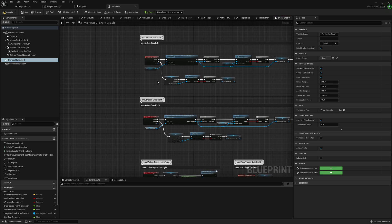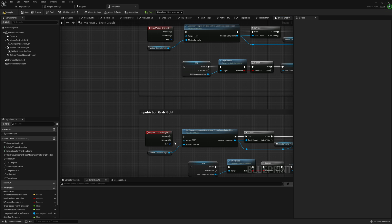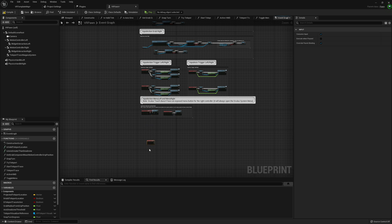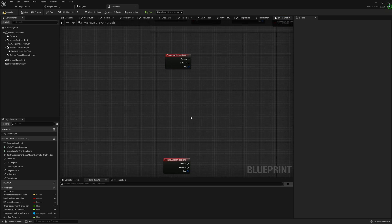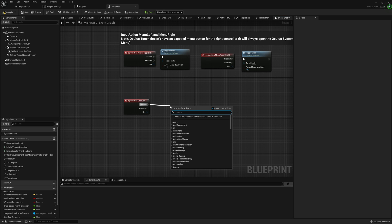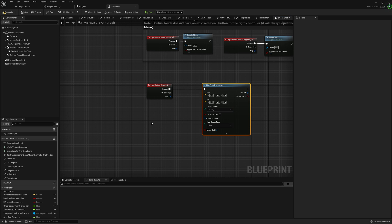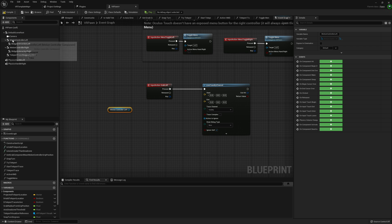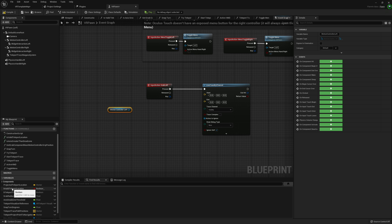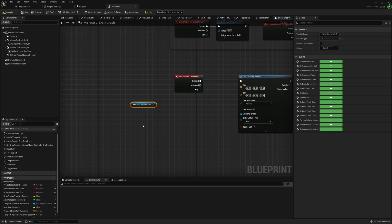Let's jump over to our event graph. I'm going to use the Grab Left and Grab Right input actions for this tutorial — to find our ragdolls as well as set up grabbing, moving, and dragging them around. I'll drag out from press and do a line trace by channel, starting with the left hand. Grab our motion controller left — if you're in Unreal Engine 4.26 or earlier, you'll have variables called left controller and right controller where you need to grab your motion controller reference from. Once you have your motion controllers, get the world location for the start value of our line trace.